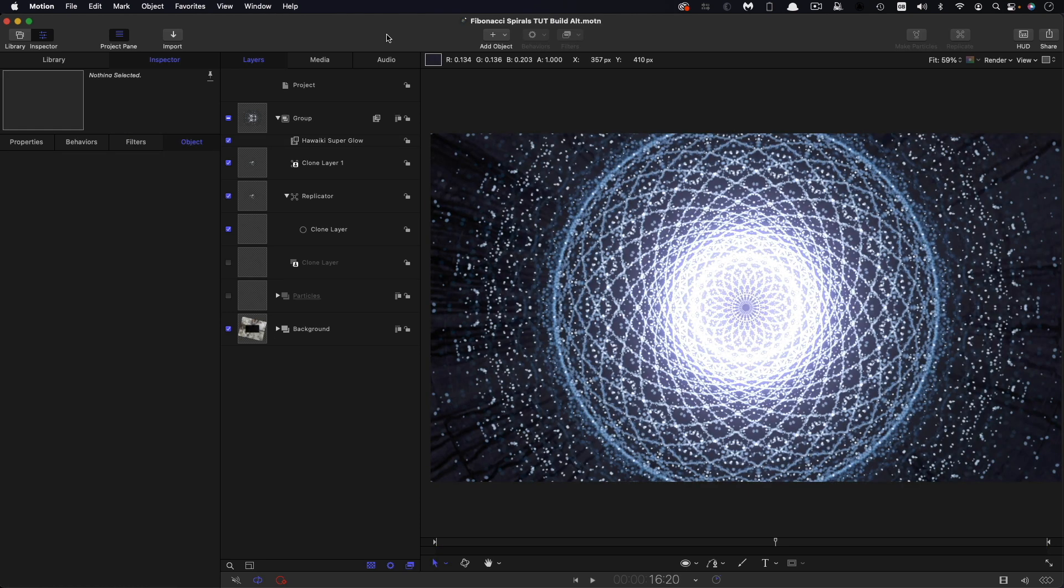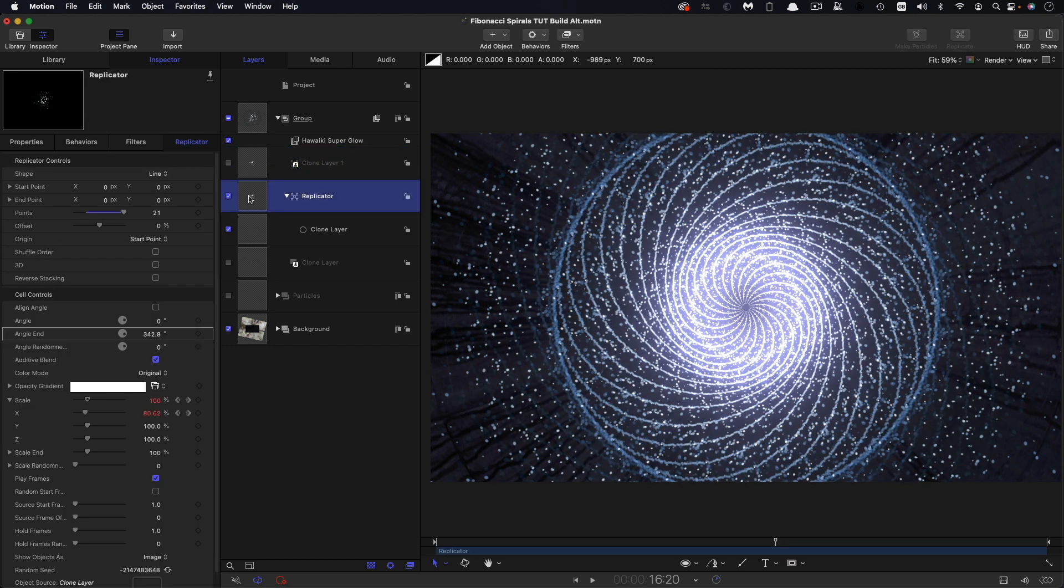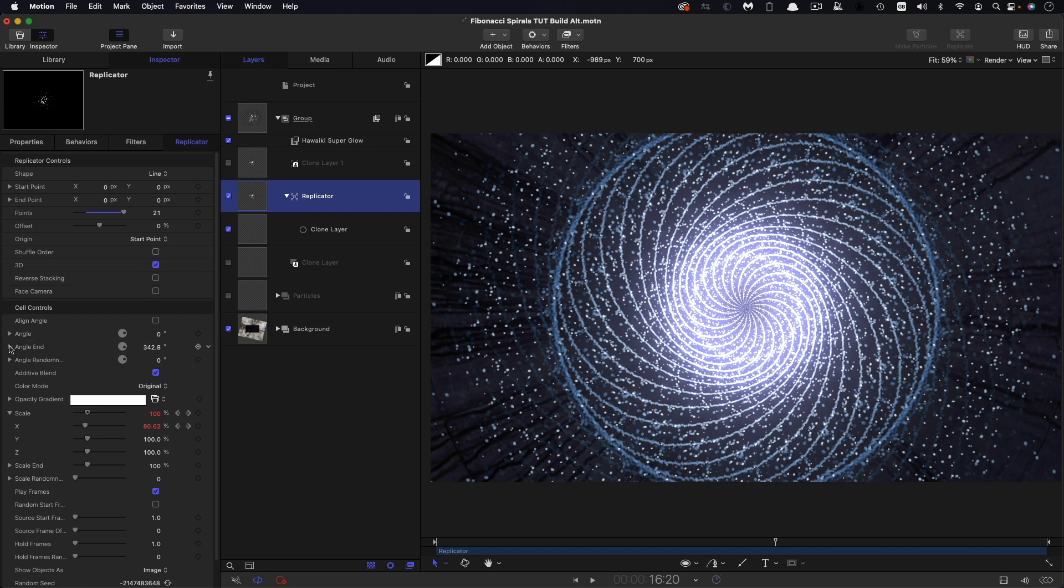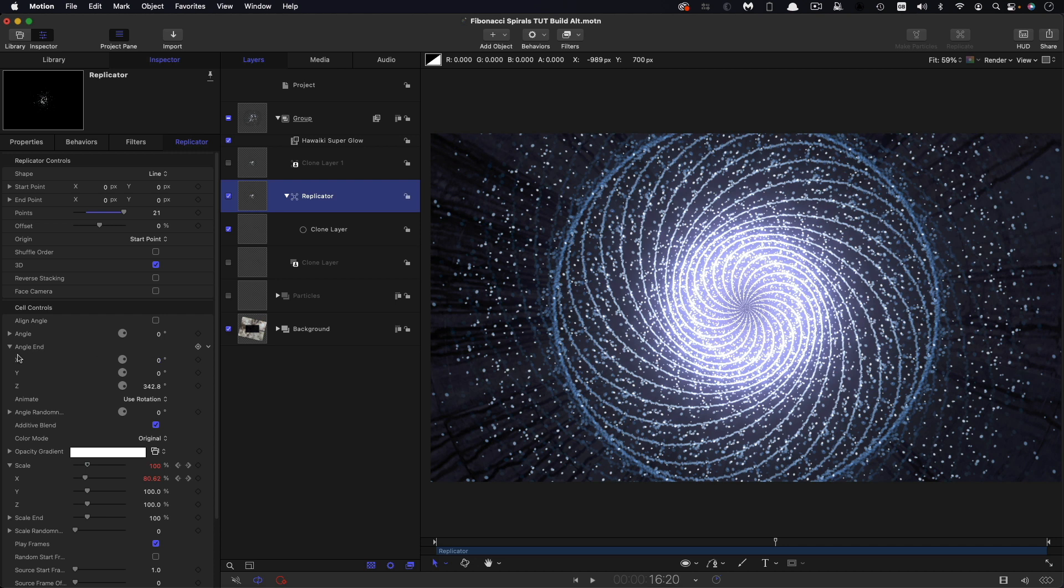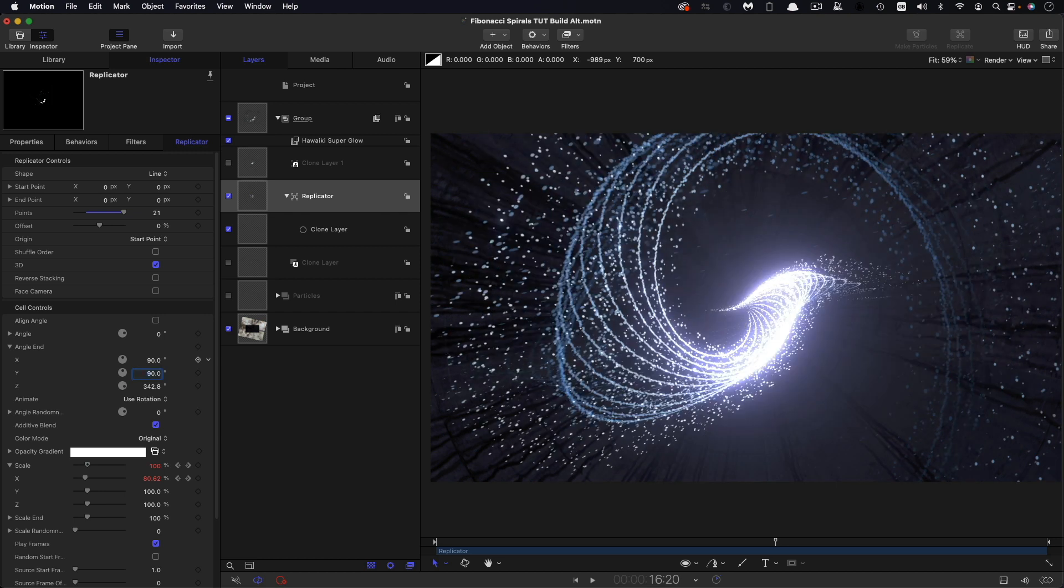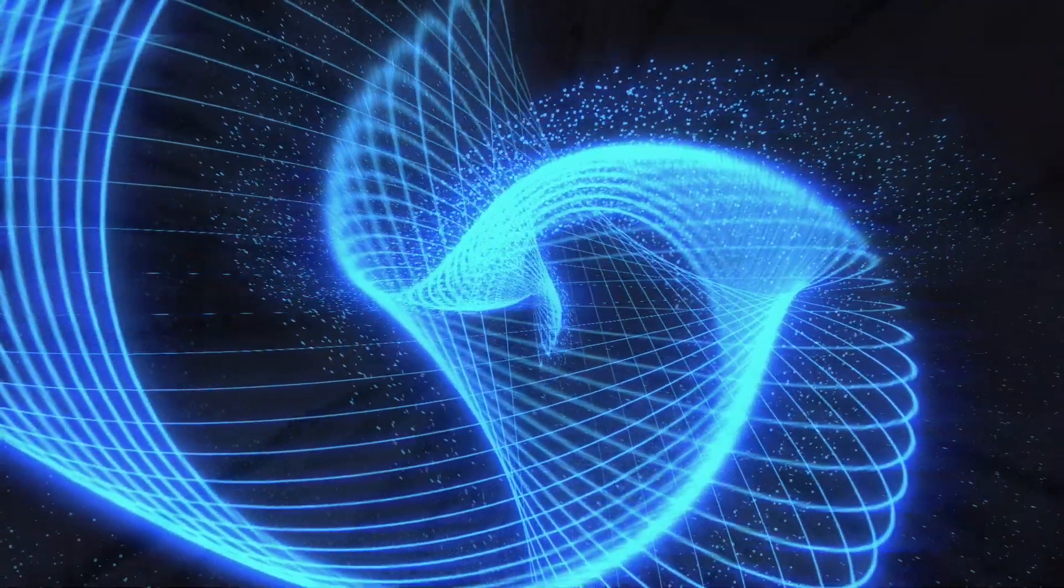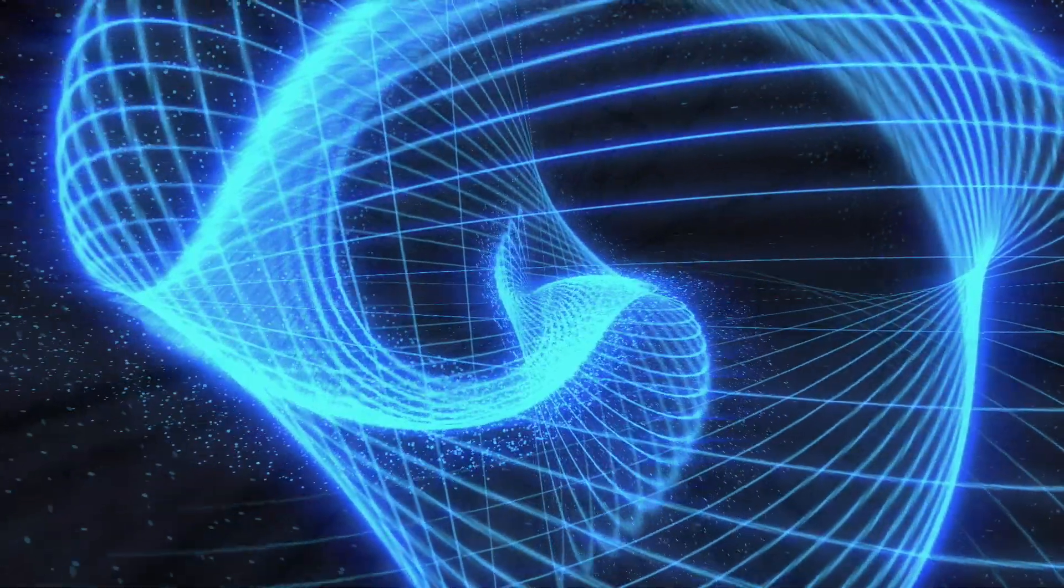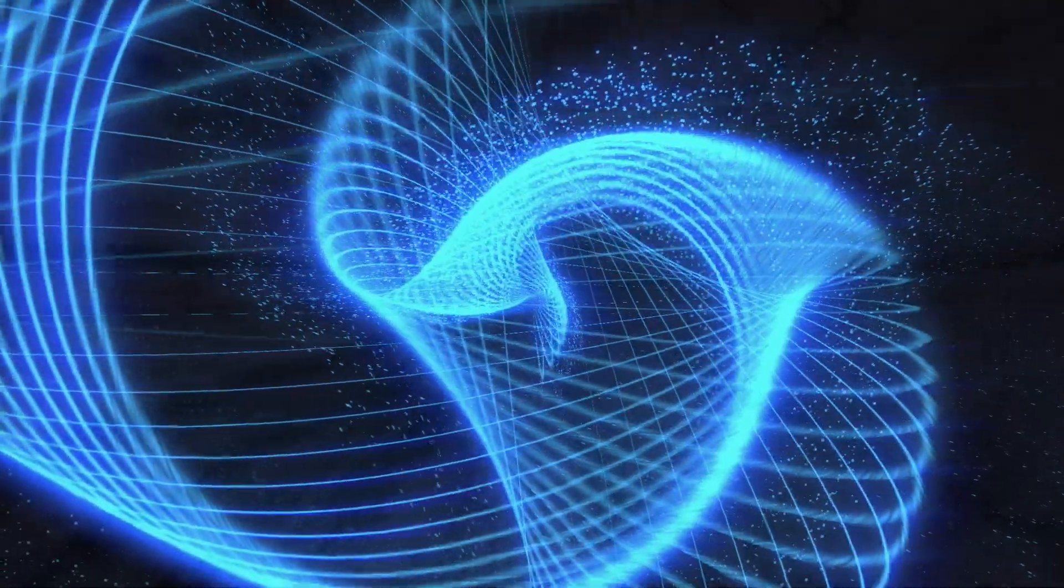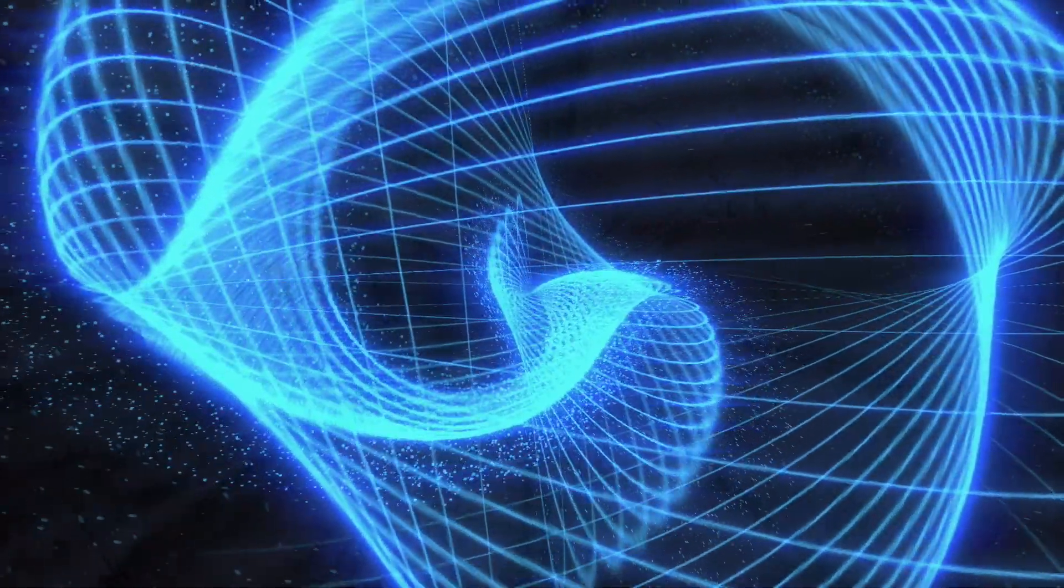So that's the effect complete. But before we go, I just wanted to show you we can actually create something very different just with a few simple changes. So first of all, I'm going to turn off that clone layer, come back into the replicator. I've got 21 points here, that's good. What I'm going to do is I'm going to turn on the 3D switch. And then for the angle end, we've got three values now that we can plug in. And for the X, I'm going to go with 90, 90 for the Y, and 360 for the Z. And you can see we've now got this really interesting spiralling effect that is asymmetrical, nothing like a flower, but it's really interesting. And we've got this lovely 3D depth to it as well.